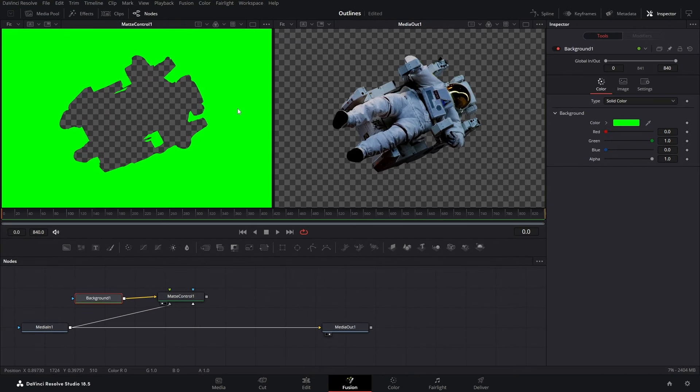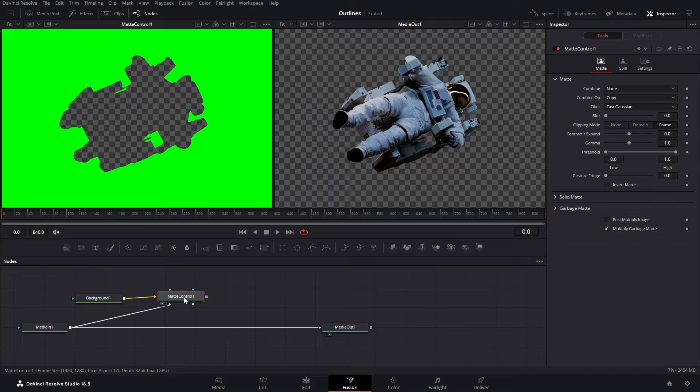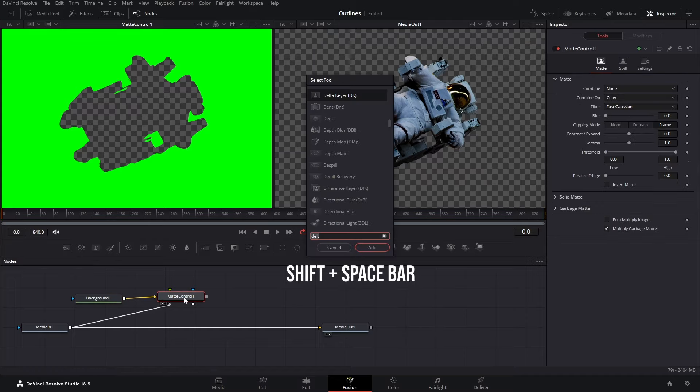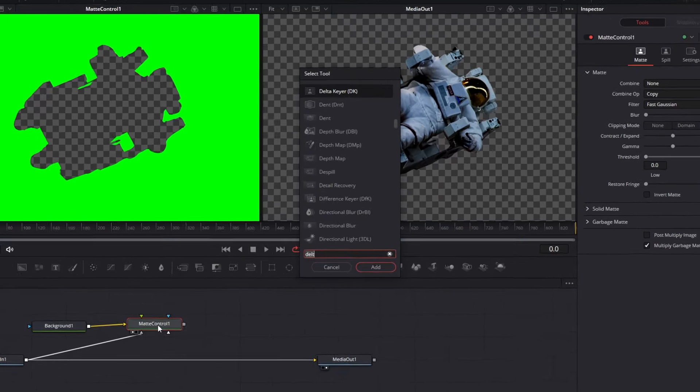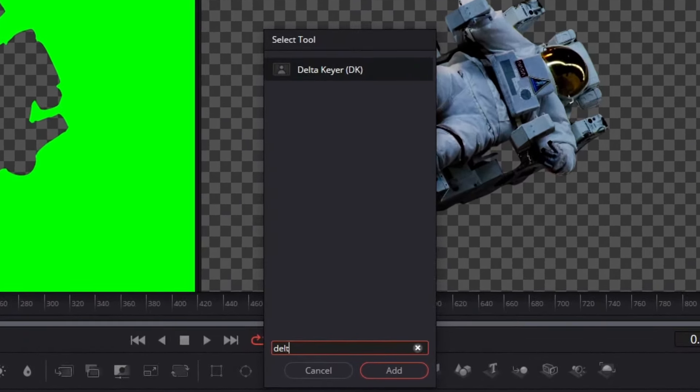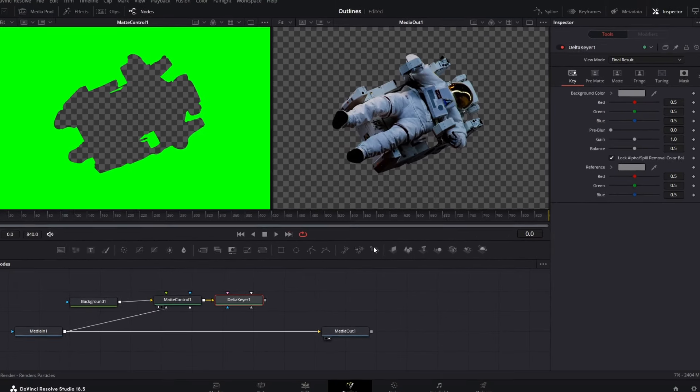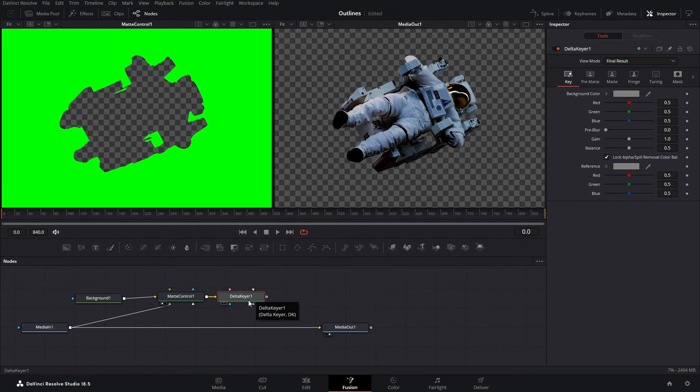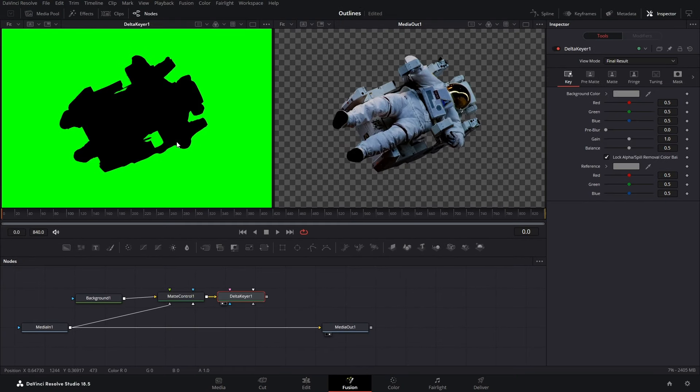Next step is to remove the green screen. So select your Matte Control, press Shift Space on your keyboard and type Delta Keyer and add it. So the Delta Keyer has been added. Again drag this Delta Keyer into the left viewer.